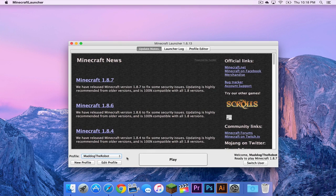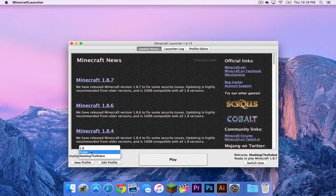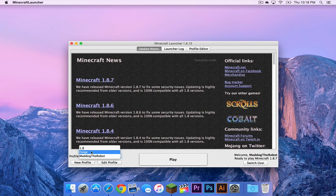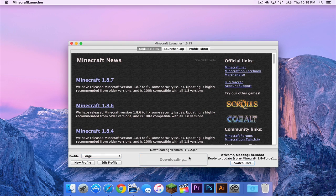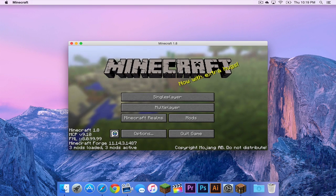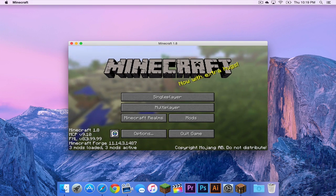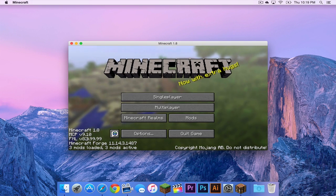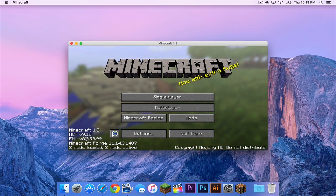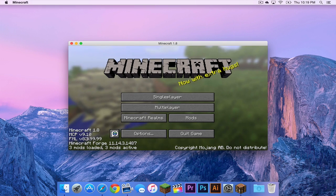Now let's reopen Minecraft. In your profile menu, a new profile should appear called forge. Click on that. Then press play. If you see this text appear in the bottom left hand corner of your Minecraft start screen, that means forge has installed correctly.